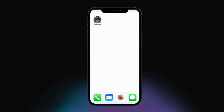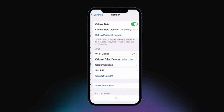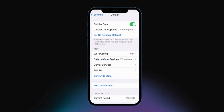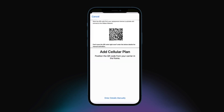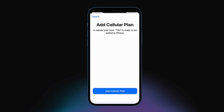With the activation email on hand, tap the Settings icon on your phone home screen. Locate and choose Cellular or Mobile Data. Select Add Cellular Plan and scan the QR code. A new screen will appear notifying you that a cellular plan is ready to be added to your phone.